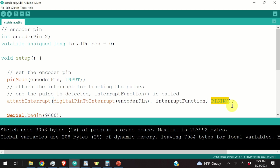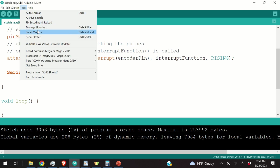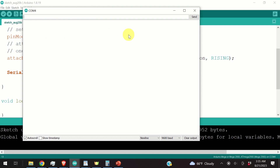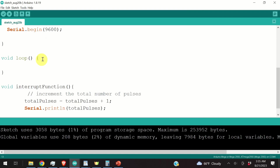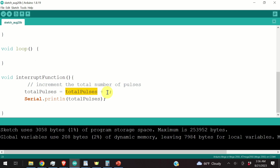We initialize our serial port for serial communication and will use the serial monitor to plot the pulses detected by the encoder. The main loop is empty, because the main work will be done by the interrupt function. This function is really simple — once the pulse is detected, this function will be called. We simply increment the variable that counts the total number of pulses and print the total number of pulses. And that's it.